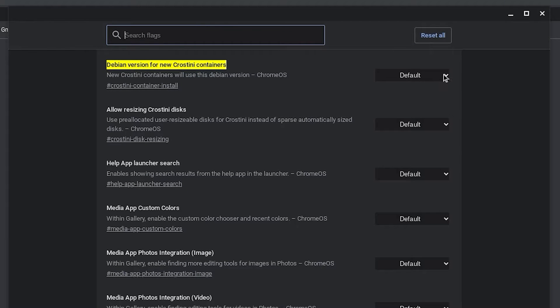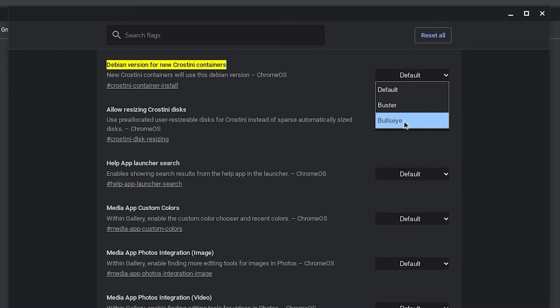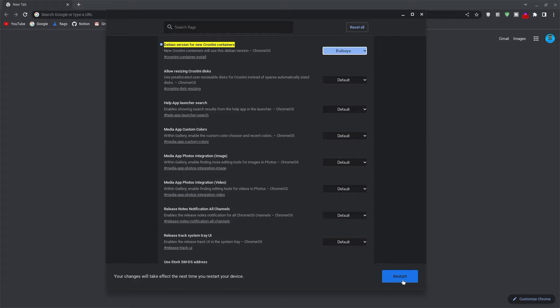Go ahead and select default. Now quick facts, db10 is buster while db11 is bullseye. If you already have the terminal installed, kindly use the last command to check your debian version. Now select bullseye as your debian version and then go ahead and restart your Chromebook for the changes to apply.